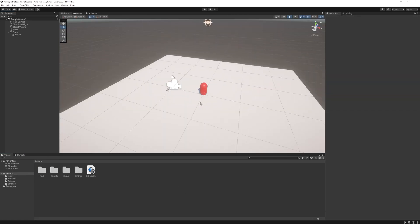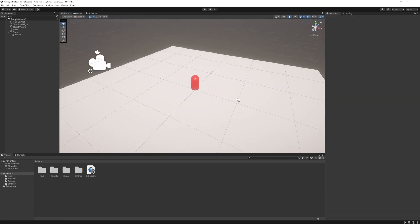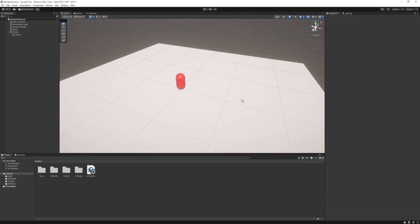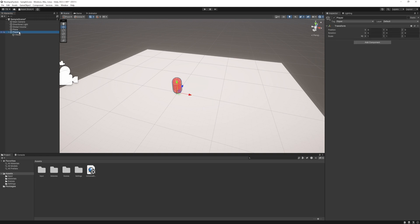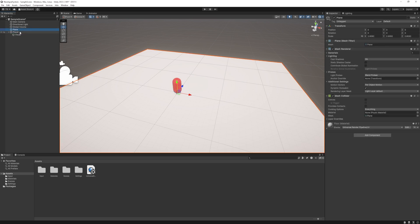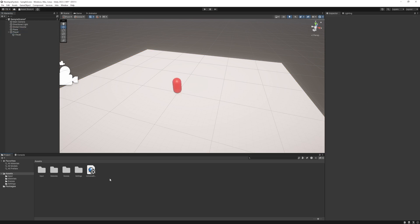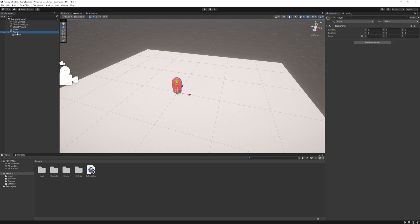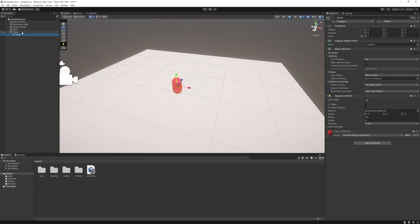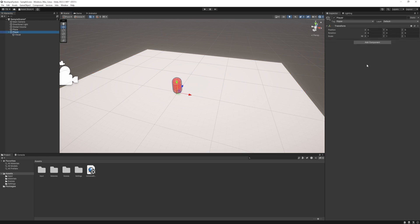What we will do next is create a simple scene where we can move around with our character and a script that will control it. Once we done with that we will add an Xbox controller to it as well and you will see how easy it is. So I just quickly created this simple scene. Nothing fancy just a plane and a capsule.